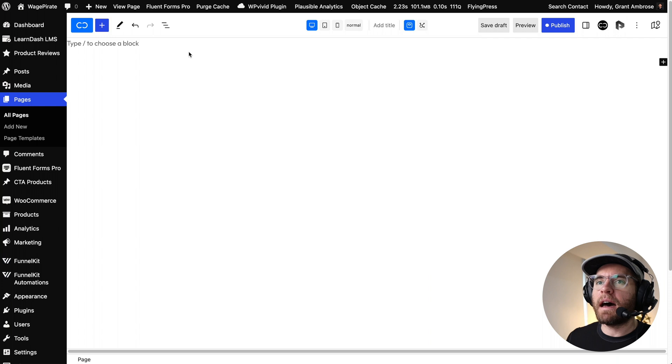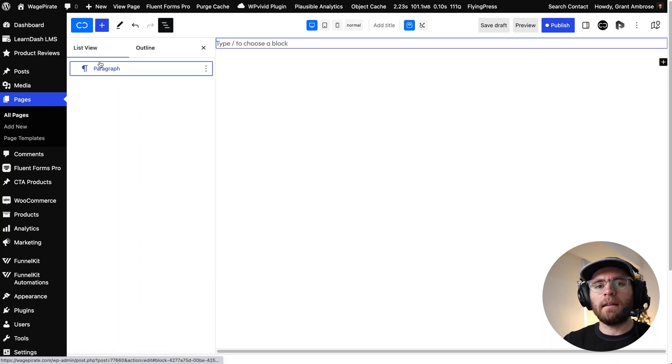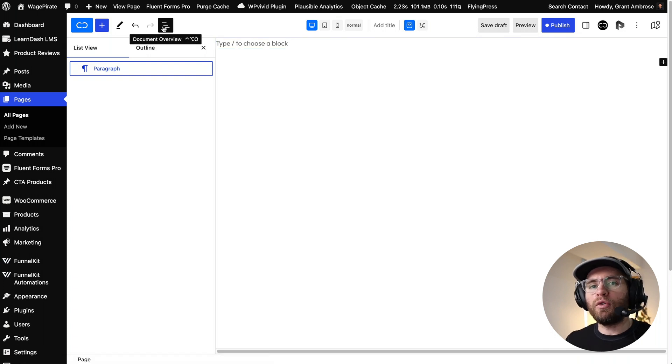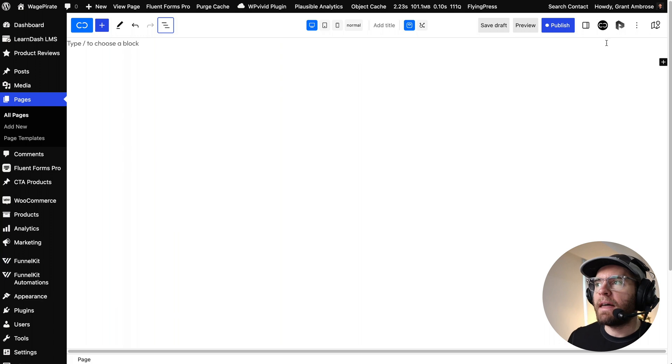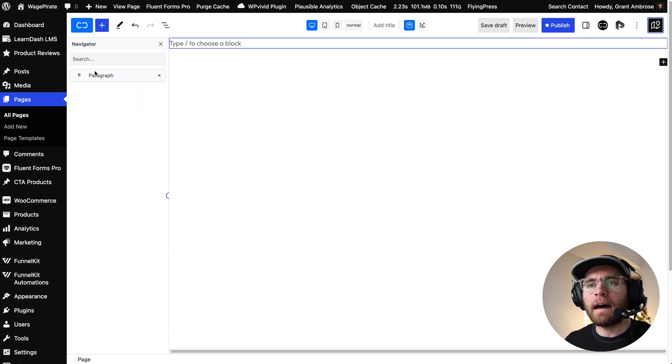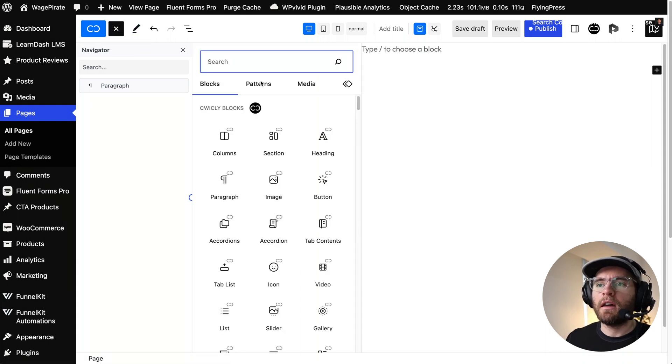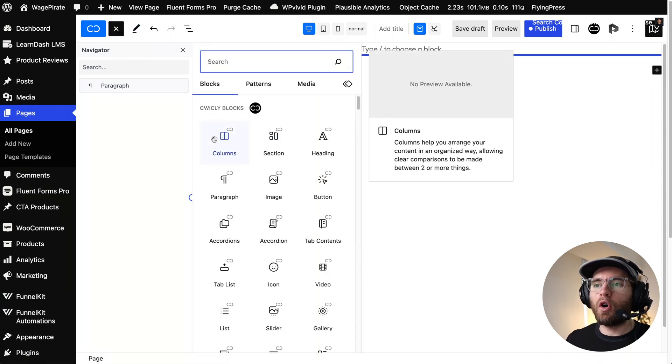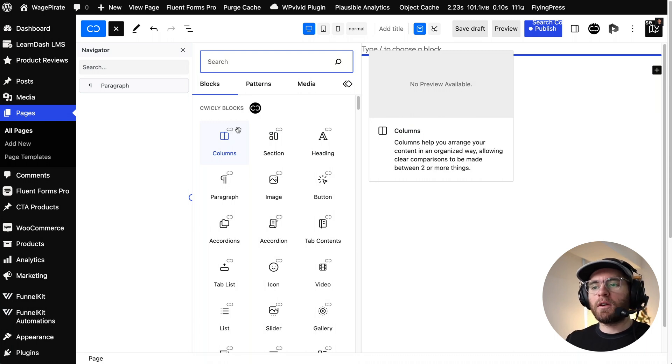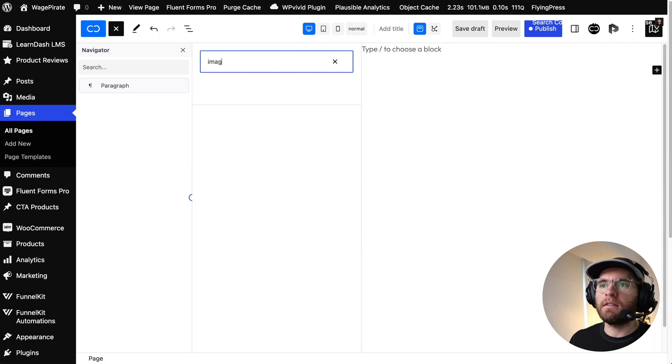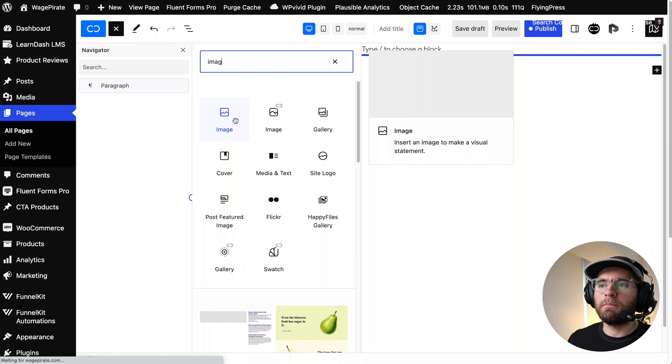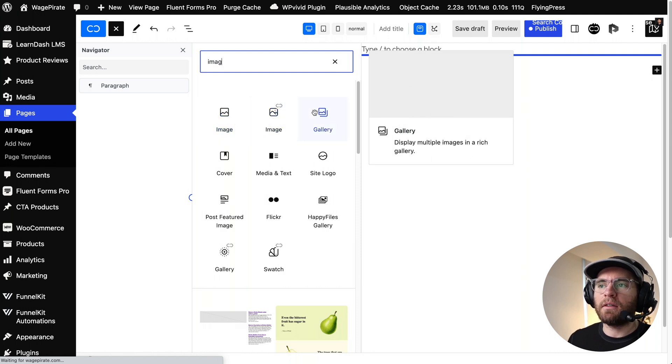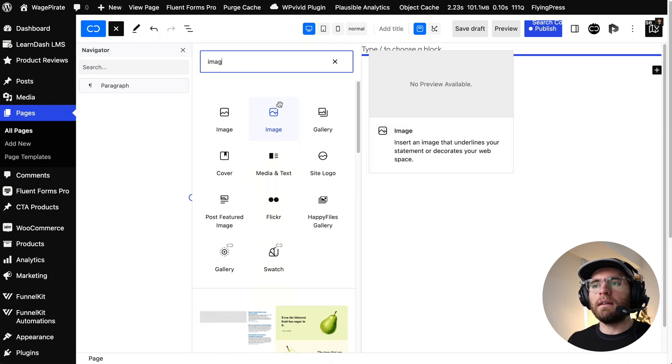So the first thing is that in the editor here, if we go up and click on here, this is the list view that you normally get in the block editor. We won't be using this because Quickly has its own version. So if we turn that off and then come over here and click on this icon here, we have what they call their navigator. The next thing that I need to point out is that if we click to add blocks, Quickly has its own blocks and they have an icon on the top right hand corner. That's the Quickly logo. So that lets you know which is a Quickly block and which is one registered by another plugin or WordPress itself.